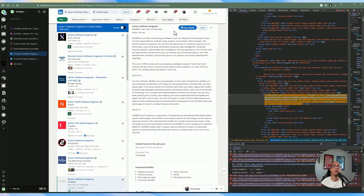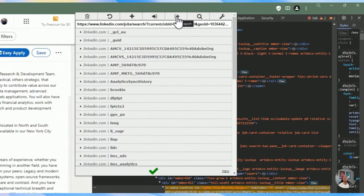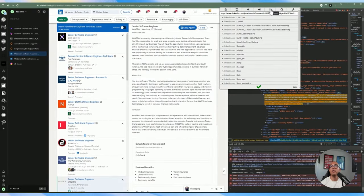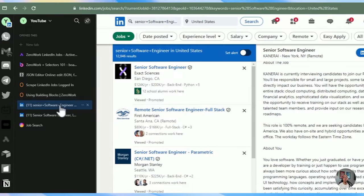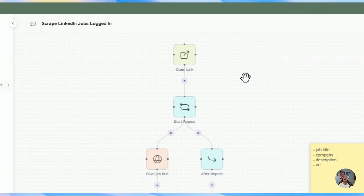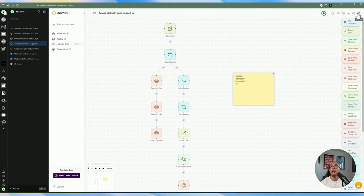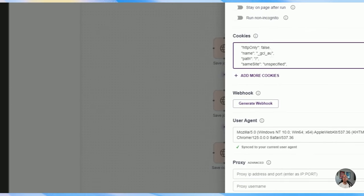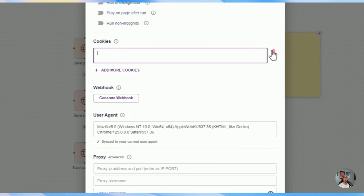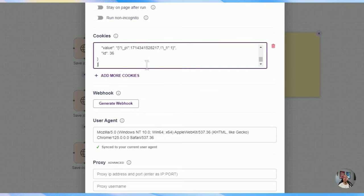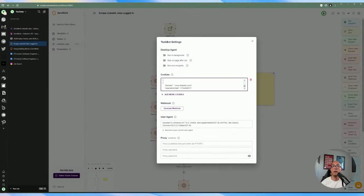When the task bot does the automation, it looks like I'm logged in as a user based on my cookie. Using the EditThisCookie extension, I click Export and it's now in the clipboard. Back in ZeroWork, in the task bot settings, I paste the cookie information — which was copied directly from EditThisCookie — so all this cookie information will be embedded when I run the automation. It's going to act as if I'm logged in as a user.